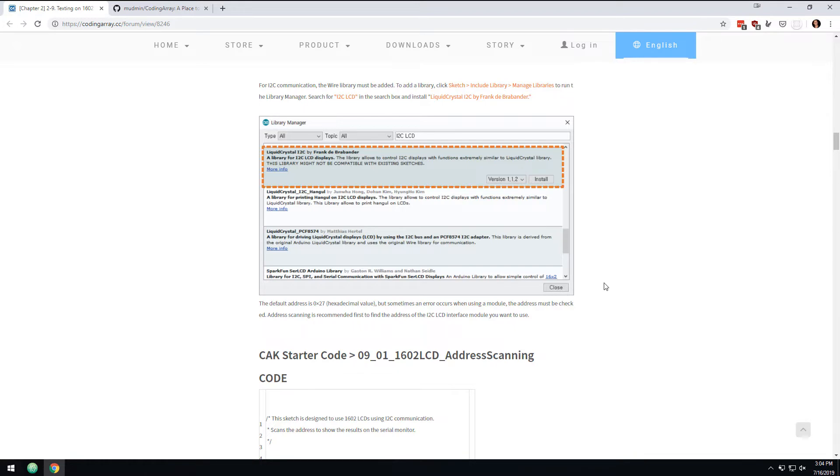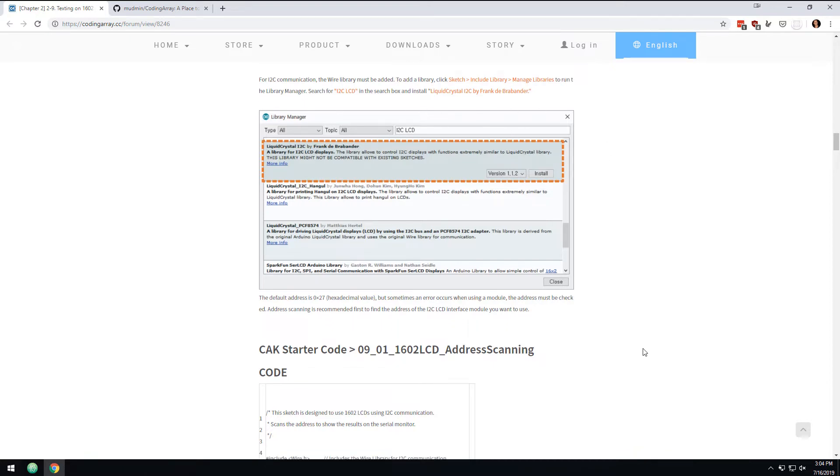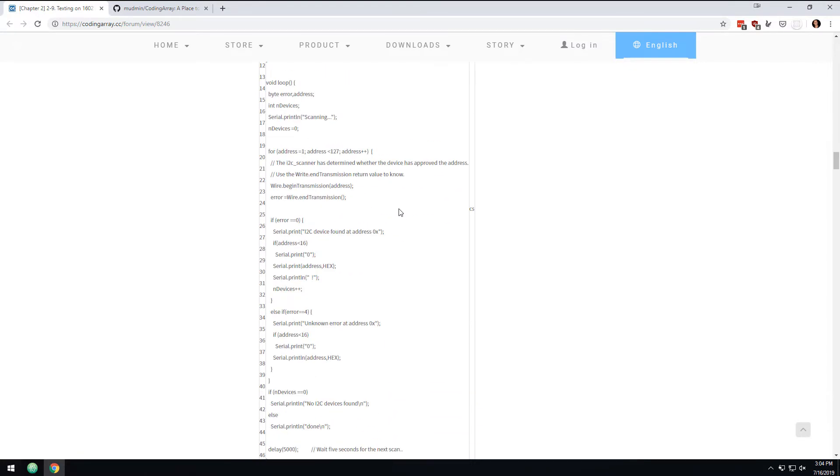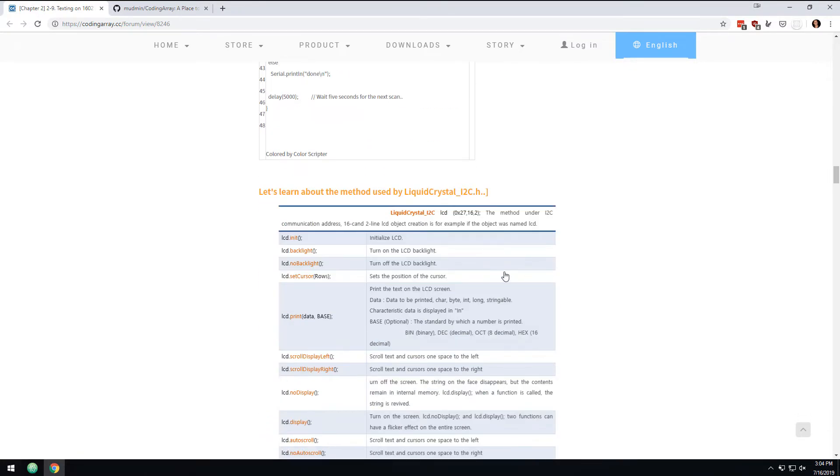Then they're going to give some instructions on how to install the libraries, which - I mean, when you get into really using an Arduino, that's part of it. You need to know how to find libraries, how to install them, all that kind of stuff. Then they're going to give you not just one but multiple example sketches of different things you can do with the LCD.